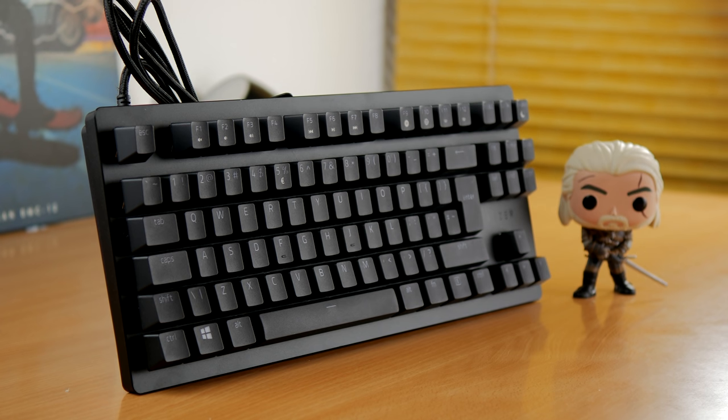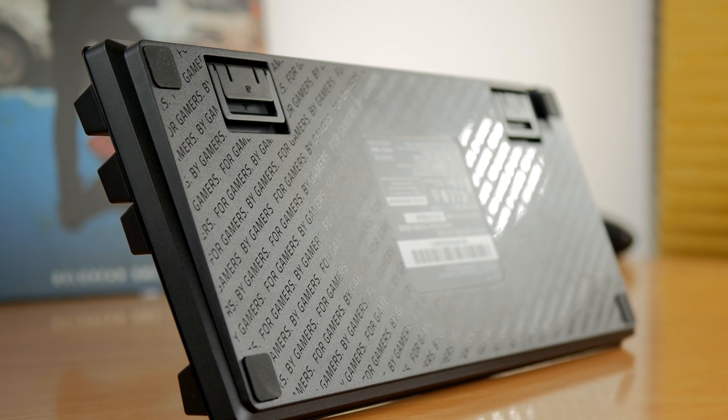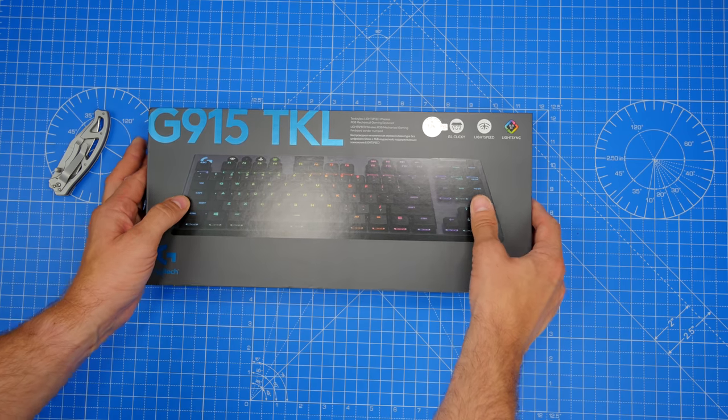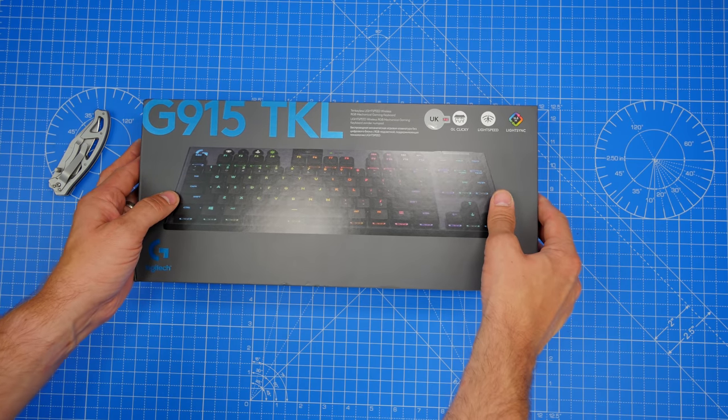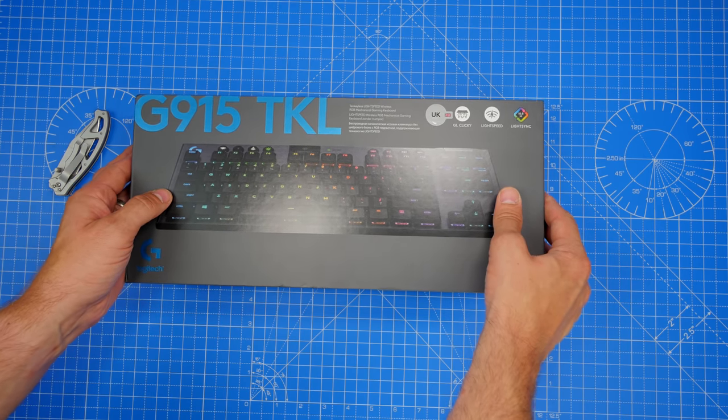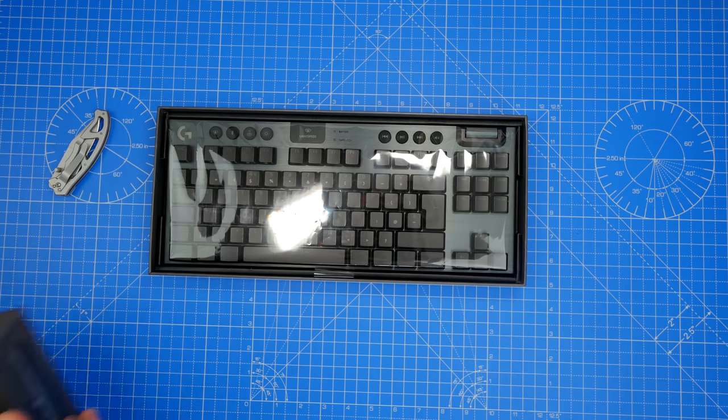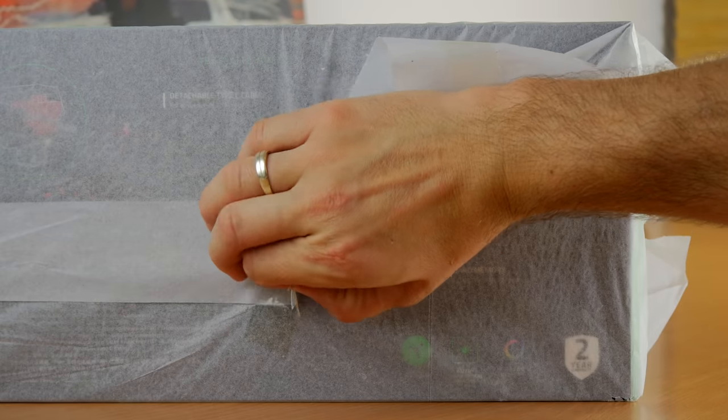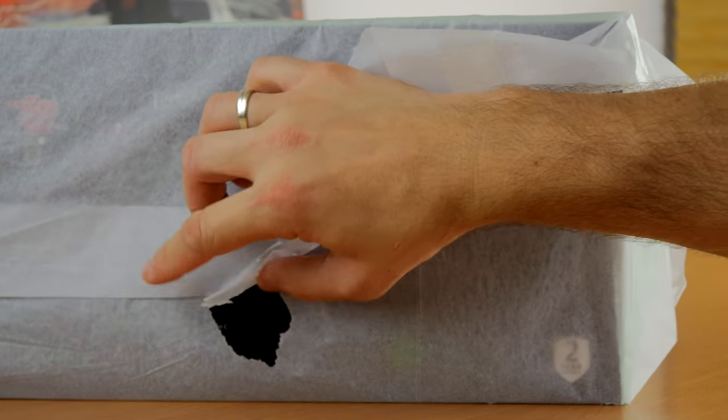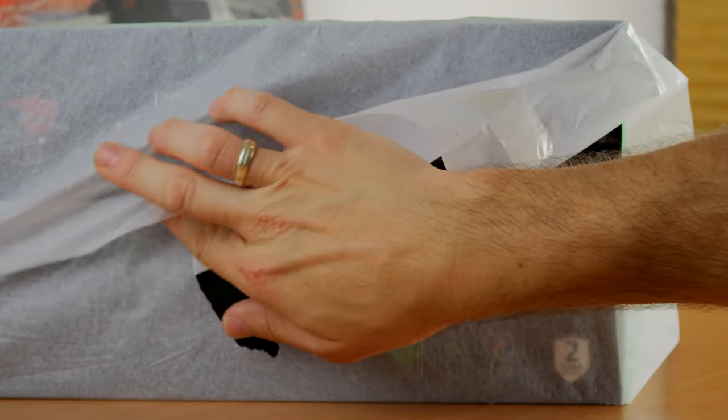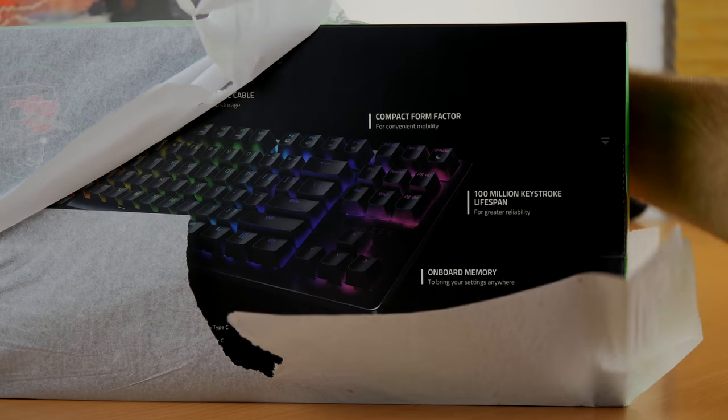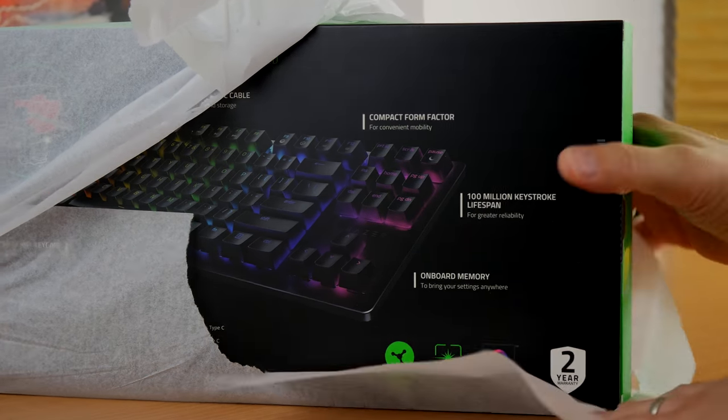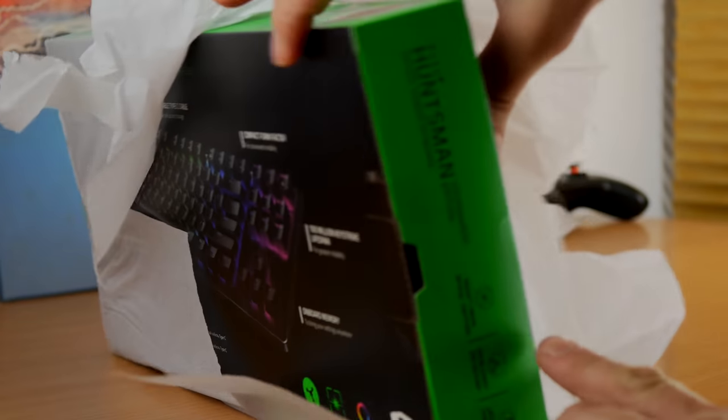Both of these keyboards will set you back a fair amount of money. The Razer Huntsman Tournament Edition comes in at around £100. The Logitech G915 TKL is around £200 or $200, so a lot more money, but that is a wireless device, and they're both interesting and worth covering.